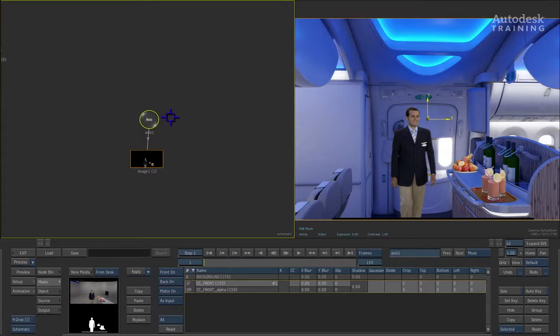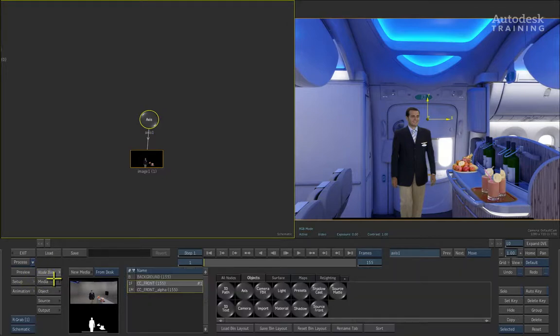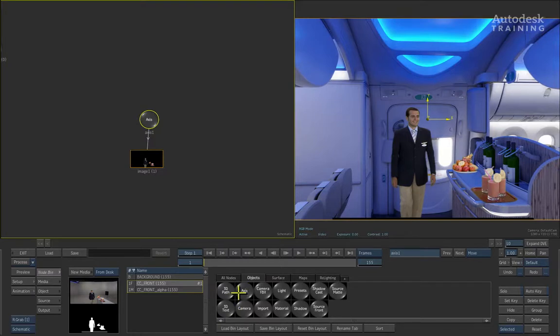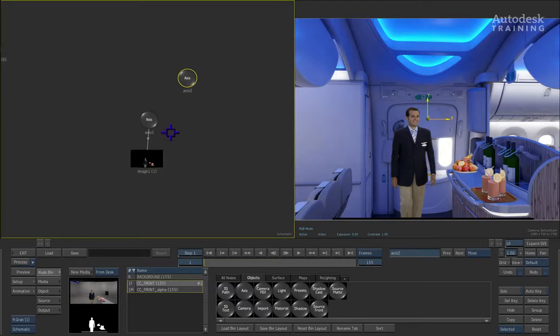We're going to create another axis or animation controller to do the tracking for us. To do this, we're going to go from the media menu back to the node bin. In the middle of the node bin, you'll see there is a node called Axis. Simply by double clicking on this node, it gets added into the schematic view. Currently, Axis 2 has no relationship to Axis 1. So we need to connect the two in order to have animation from Axis 2 drive Axis 1 and its image.